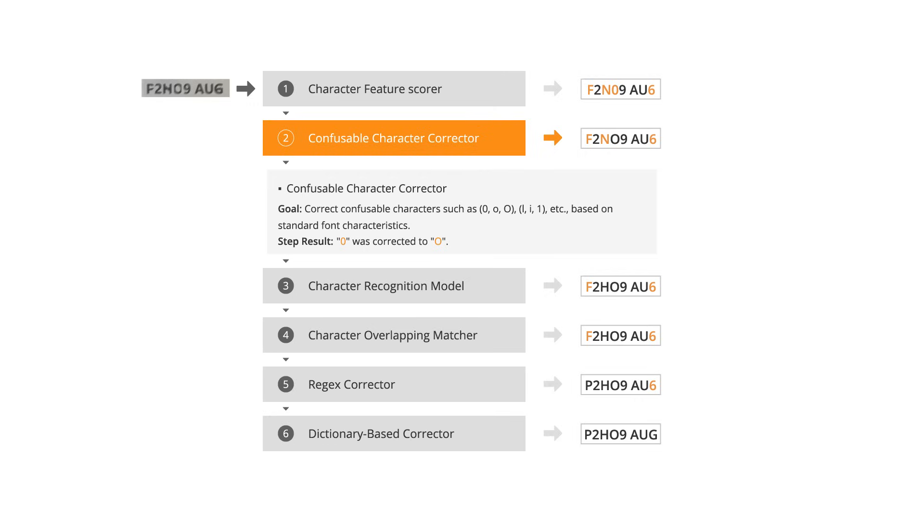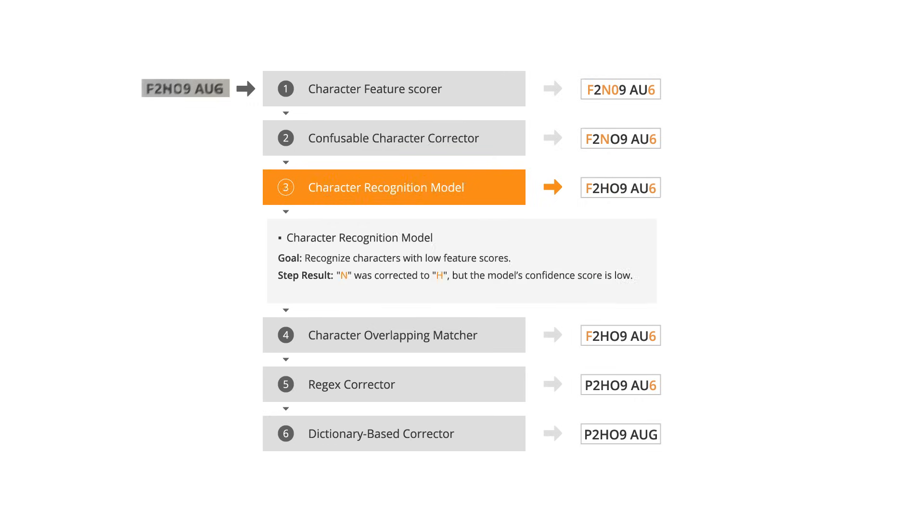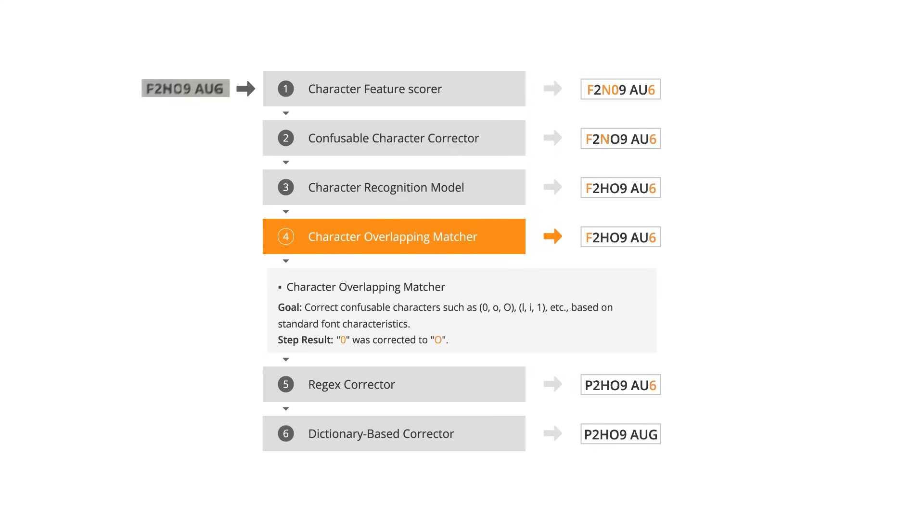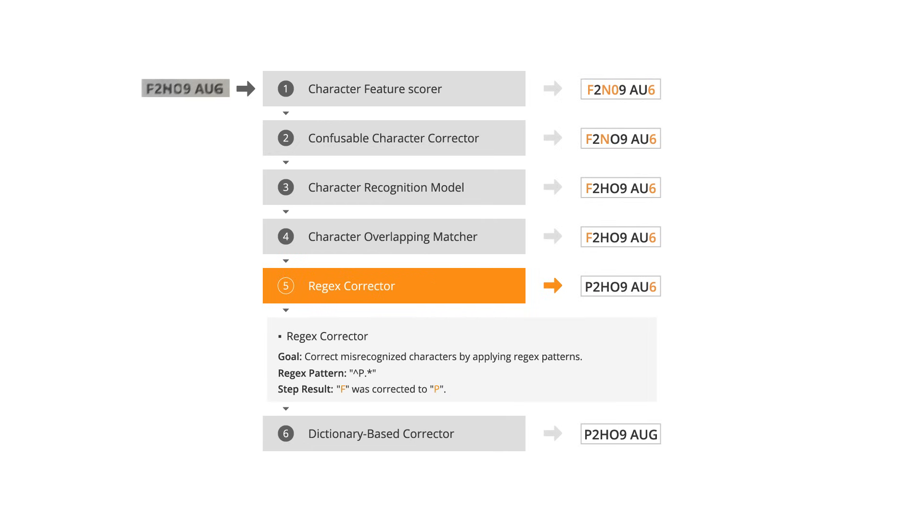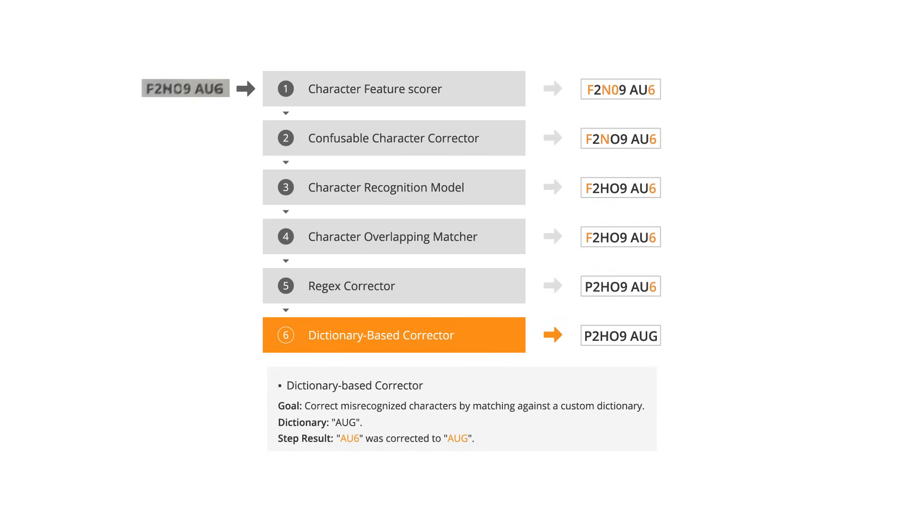Advanced shape analysis helps distinguish similar-looking characters, such as the number 0 and the letter O. If the confidence level is low, the scanner performs a second pass to improve the result. It can even correct broken or overlapping characters and correct misrecognized characters by applying regex patterns and matching against a custom dictionary.